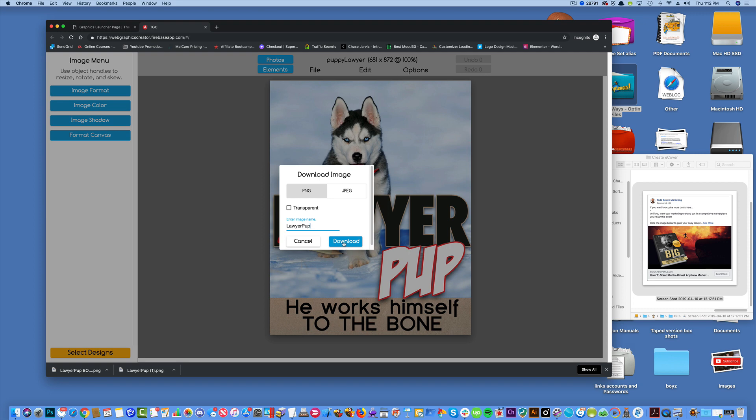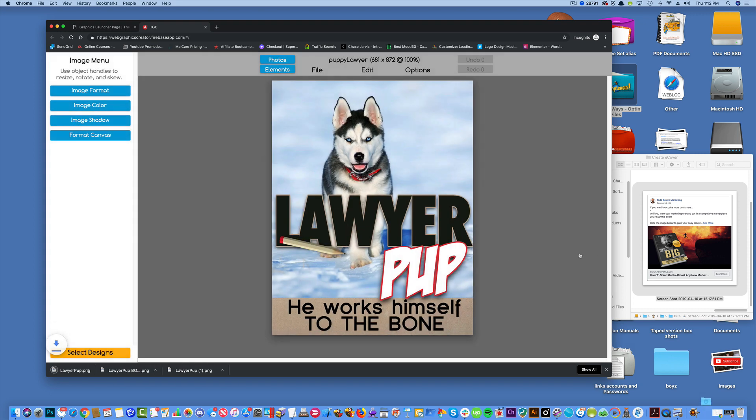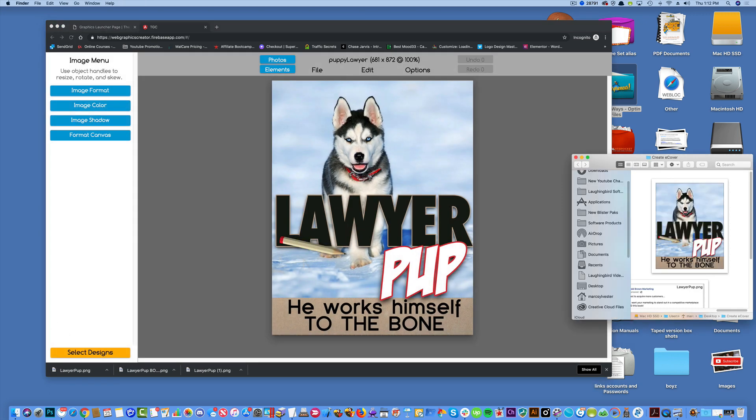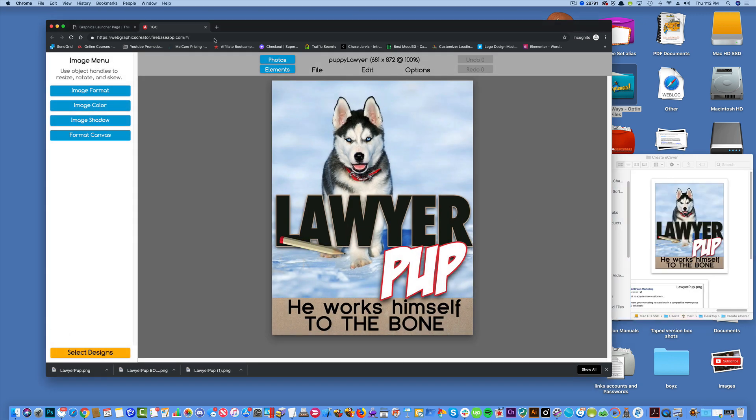Now we're going to download this to our downloads folder. Lawyer pup. Download it. Okay. There he is.